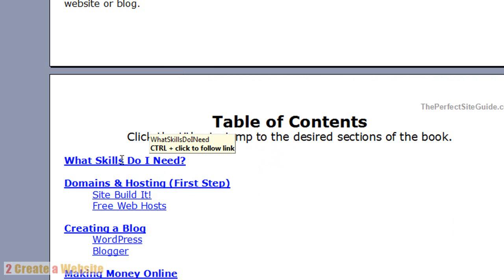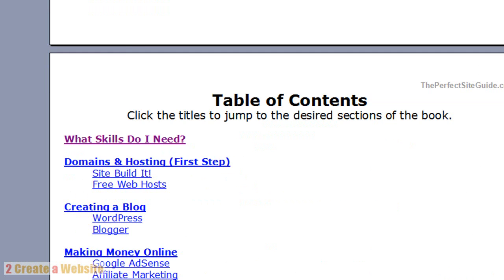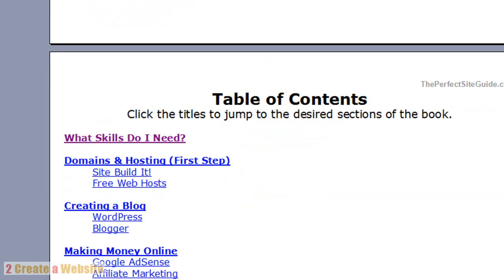You can test it out in Word by control-clicking, holding down the control and clicking. That's how you test it. Now, in the PDF you don't have to hold down the control, you can just click the link just like any other link and it will work. You want to do that for all of the links in your table of contents.